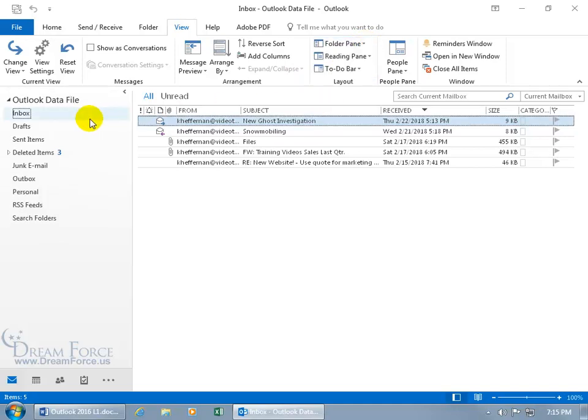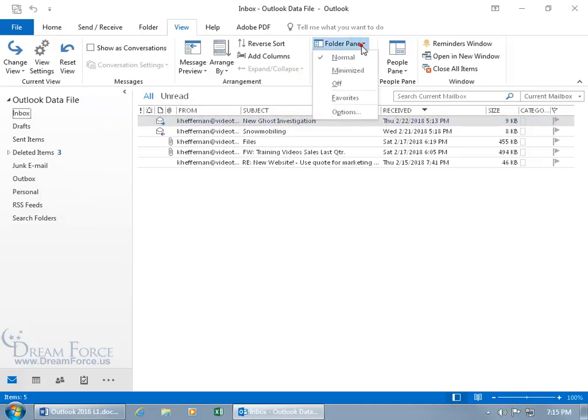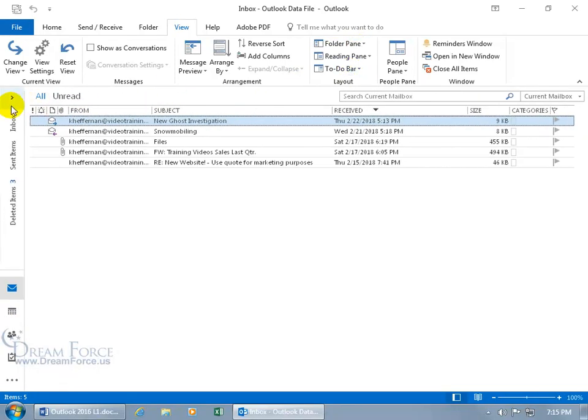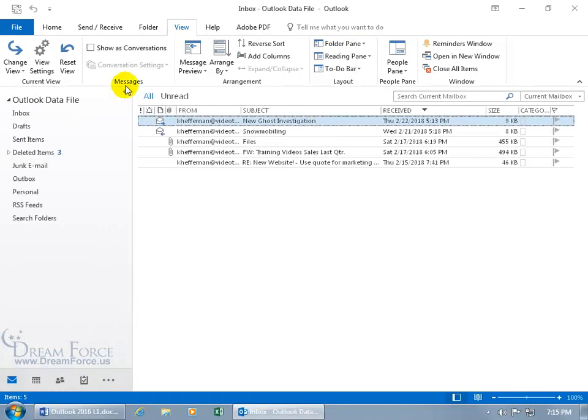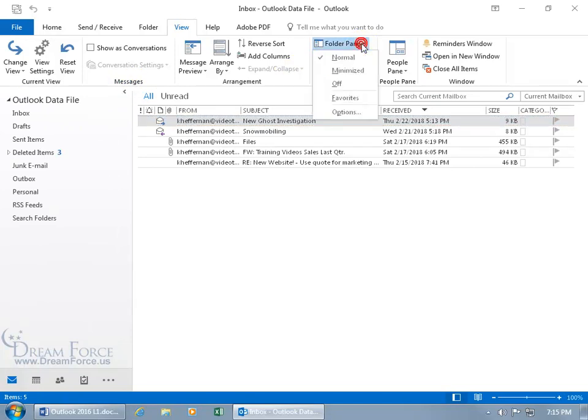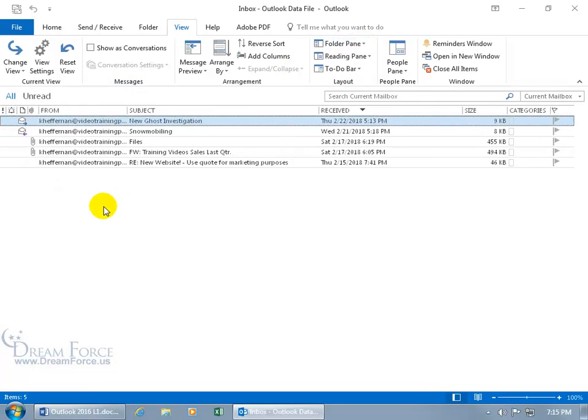And it's gone. Let me go ahead and go back and see what other options we get with the Folder Pane. You can have it minimized, which is back to where we were when I minimized it by clicking on that little arrow. So I can click on it and then pin it. And then we can come back up here, click on it, and actually turn it off. And when you do that, it's like, oh my goodness.